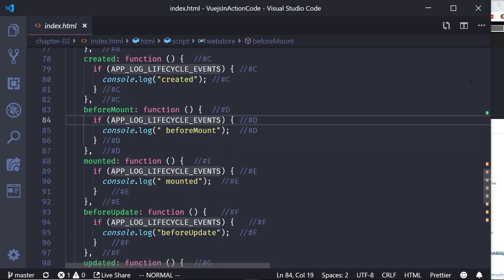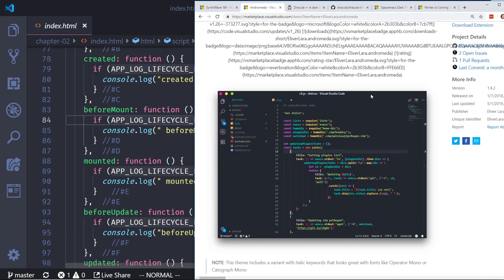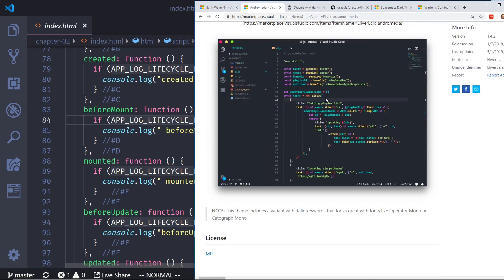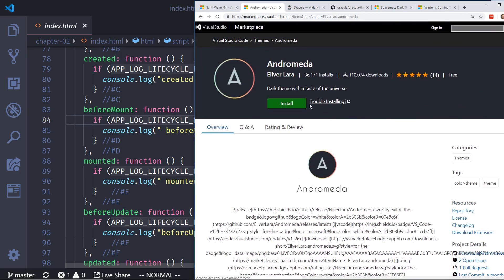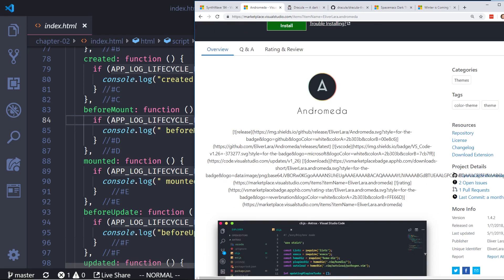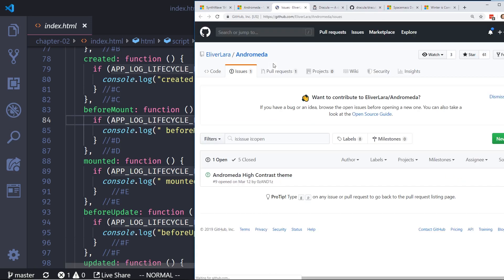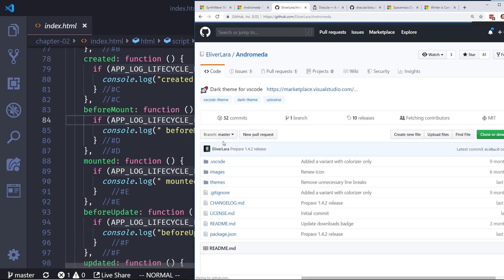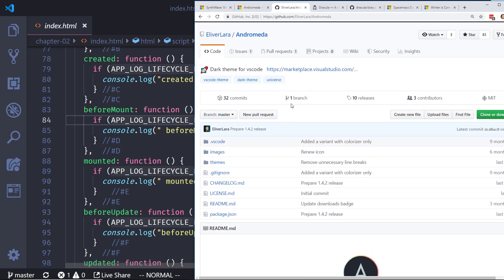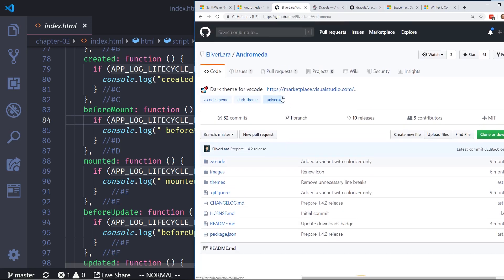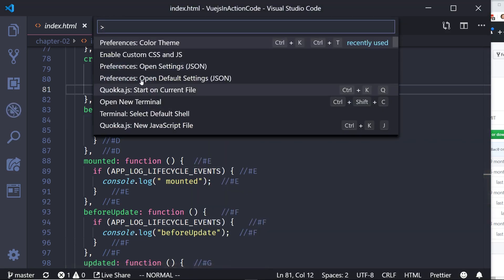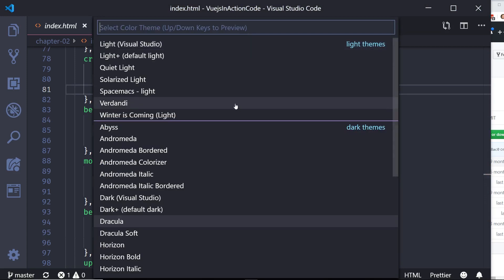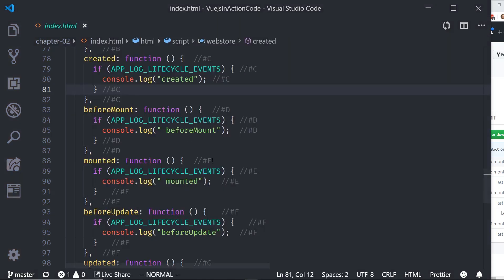So in number two is one called Andromeda. And you can see here, it's another popular one. It has already 36,000 downloads. Let's see if you can open it up in GitHub. Let's take a look, open up in here. You can see it has 32 commits. So it has active commits. It only has 61 stars, but I like it. Let's take a look. So we'll look at Andromeda. And they have a few of them. There's Andromeda border, colorized, italic, italic border. So here's the basic one.